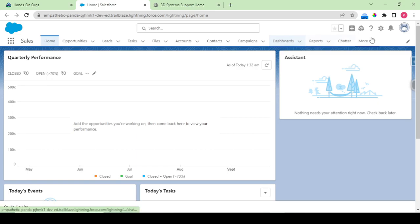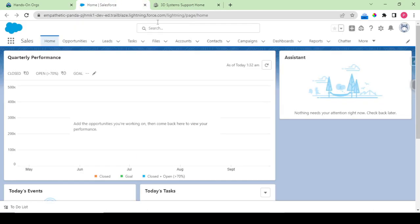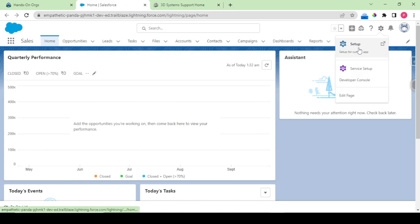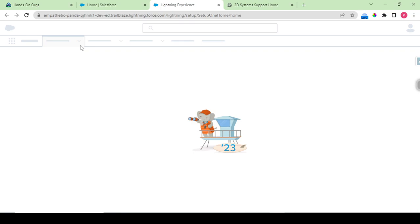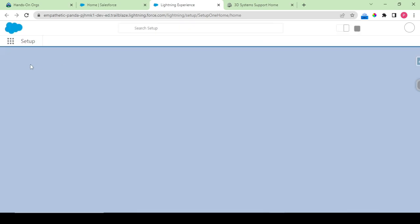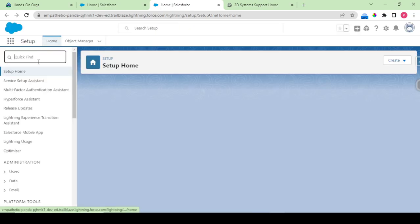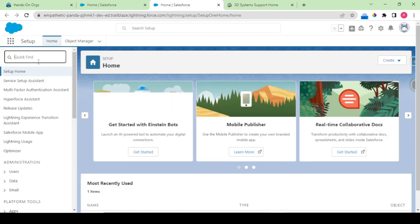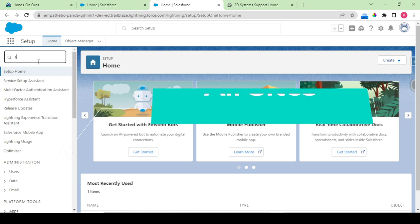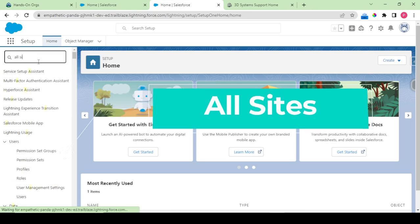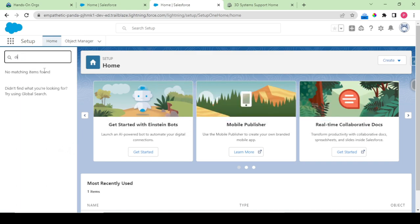What I would do is first I would be setting up my digital experience. So navigating to the setup, and since I'm working on this org for the first time, when I write 'all sites' it won't display me any results. See, no matching items found.